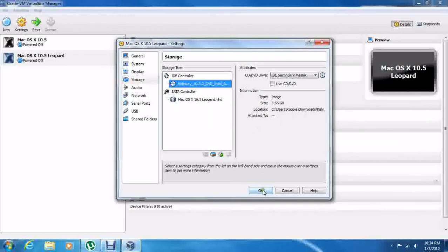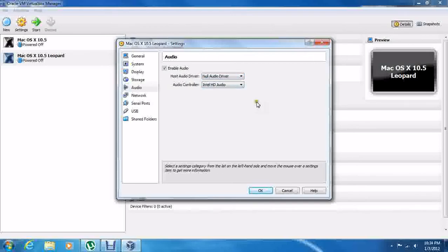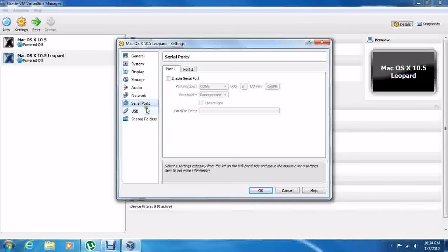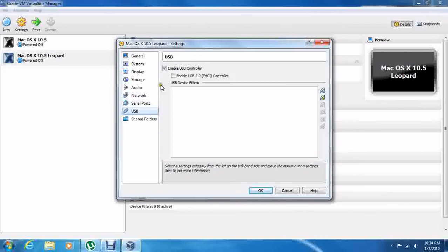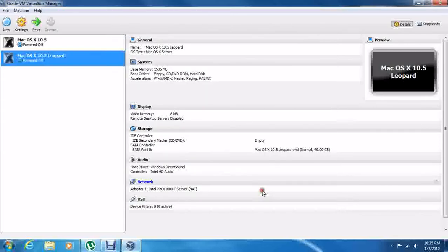Go ahead and set your audio driver to Null. If this one doesn't work, go to the Windows Direct Sound side. For network, it doesn't really matter as long as you can get connected. Serial ports — if you have one you can use it. Shared folders does not actually work in Mac OS X, so just go ahead and click OK.